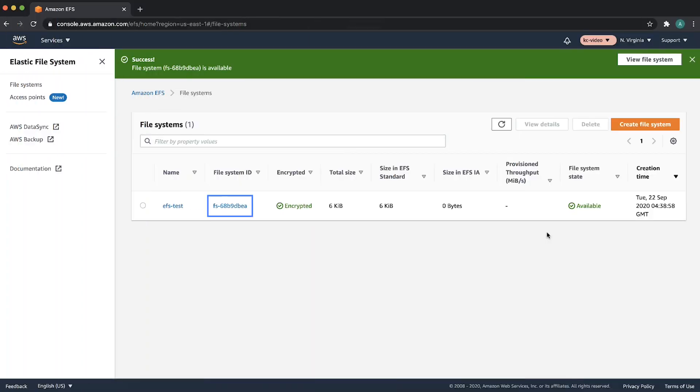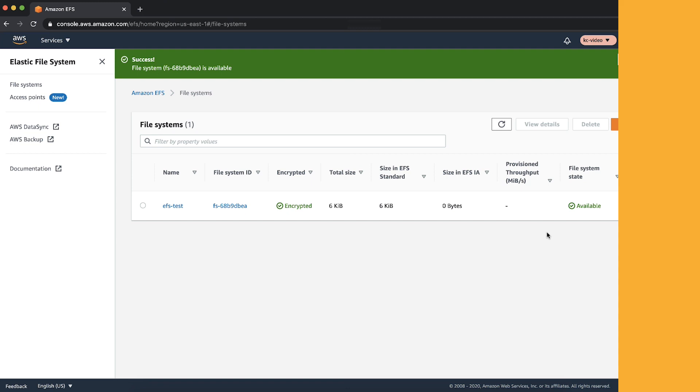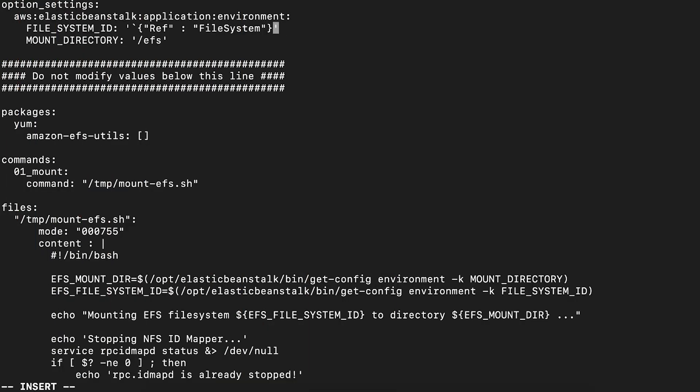Go to the Amazon EFS console and copy the EFS ID. Replace the ref colon file system with the EFS ID that you have copied and save this file.